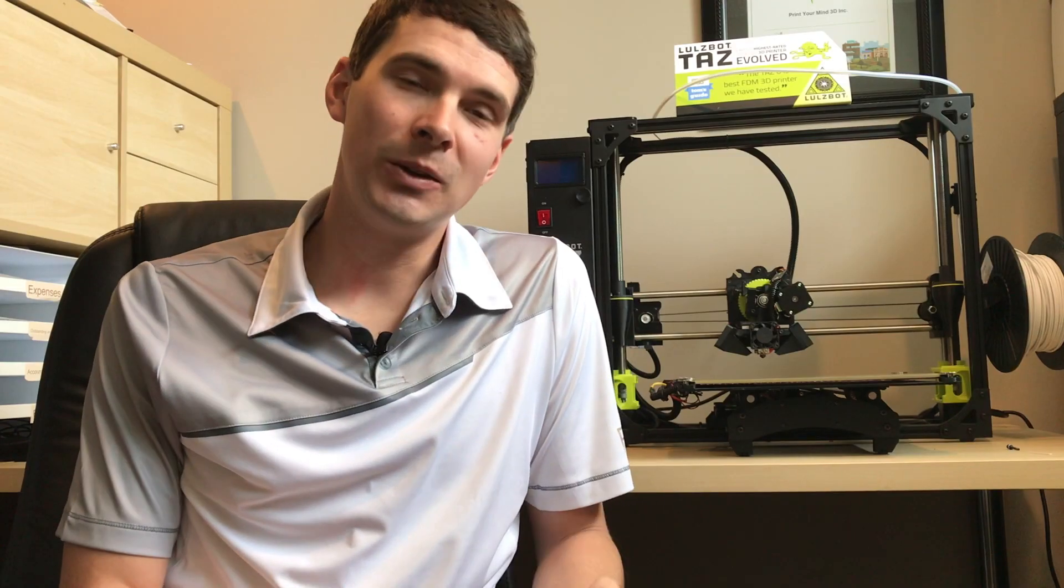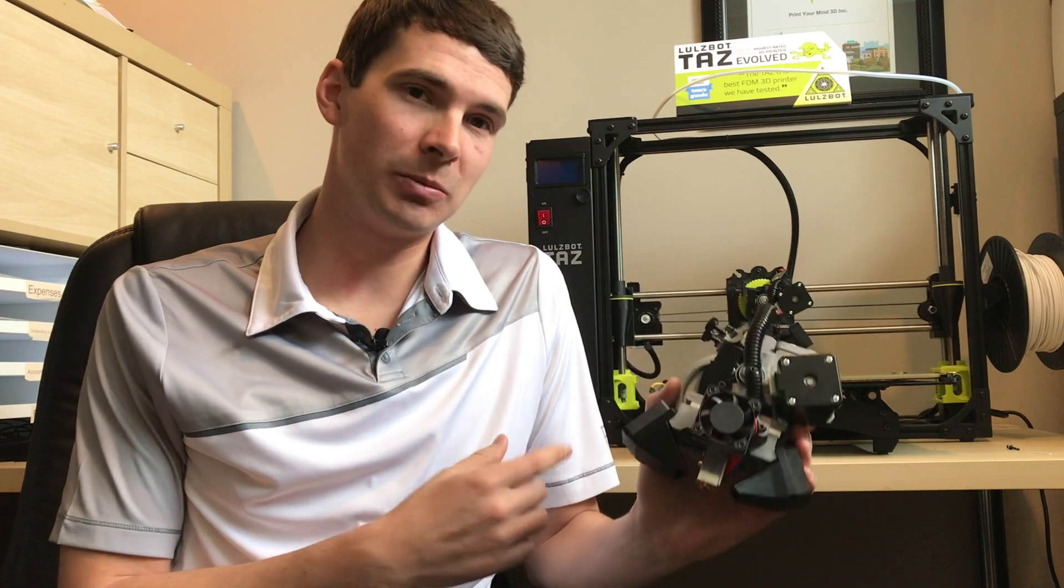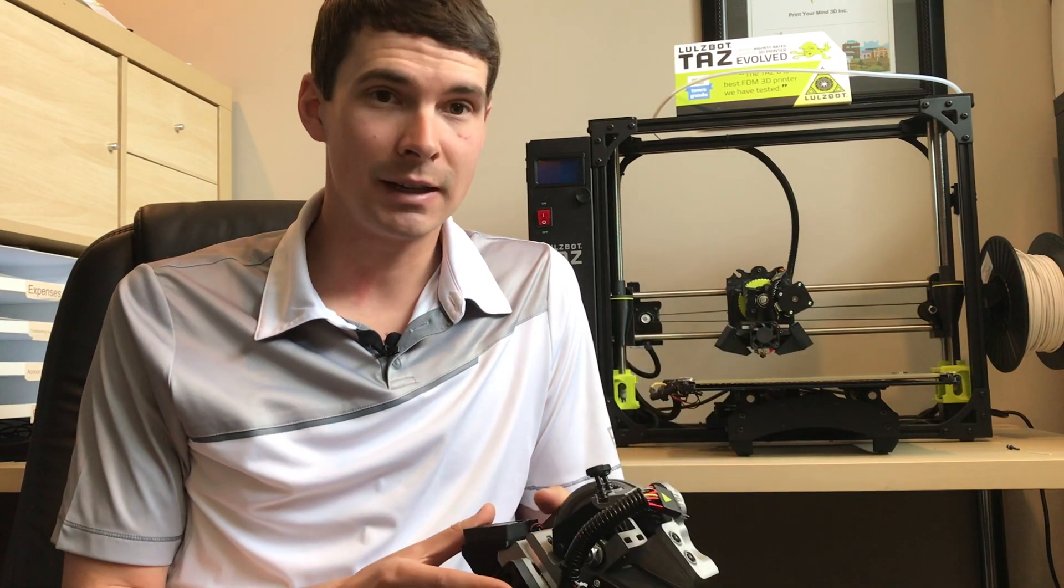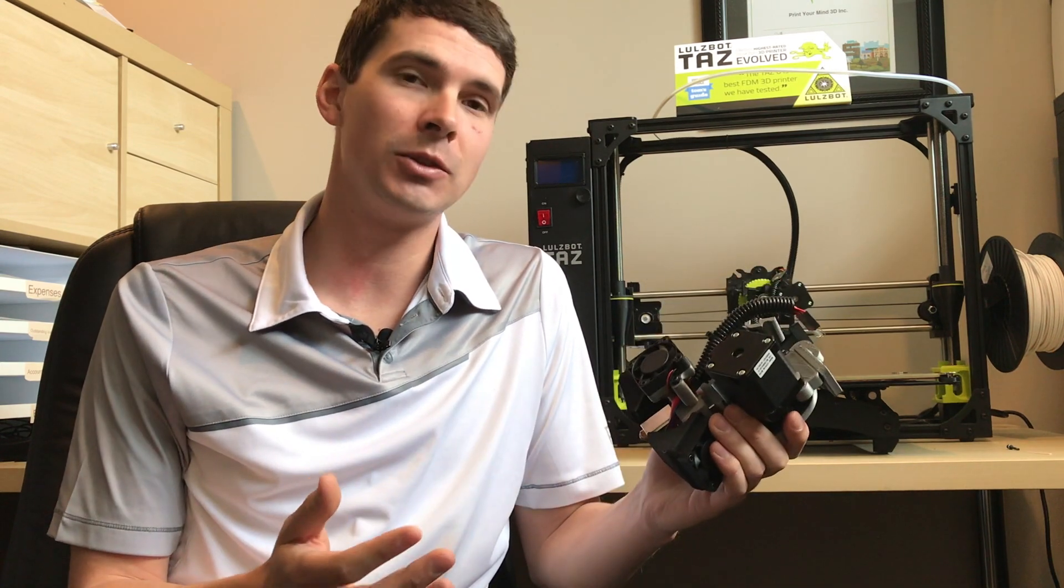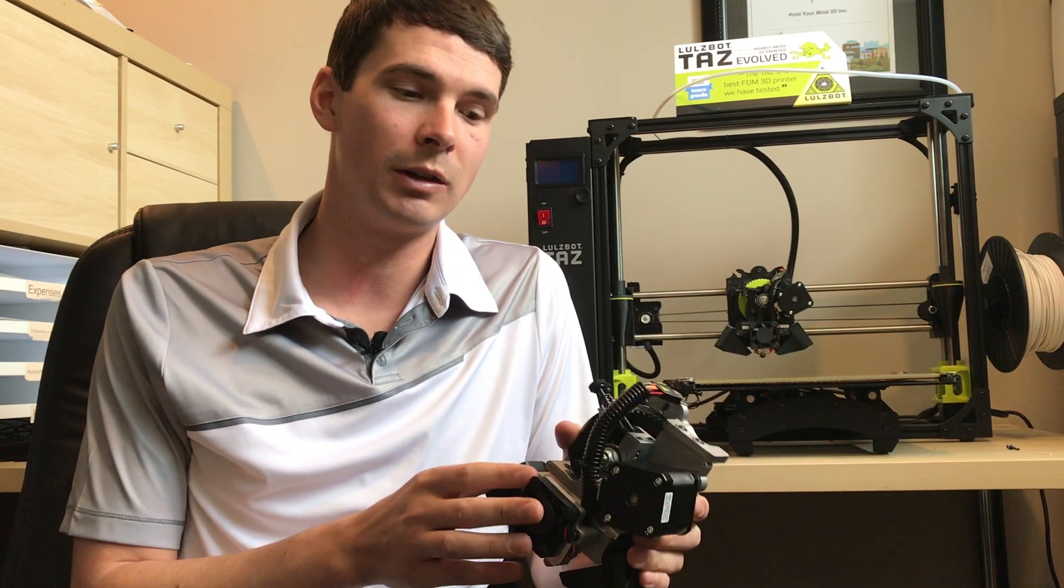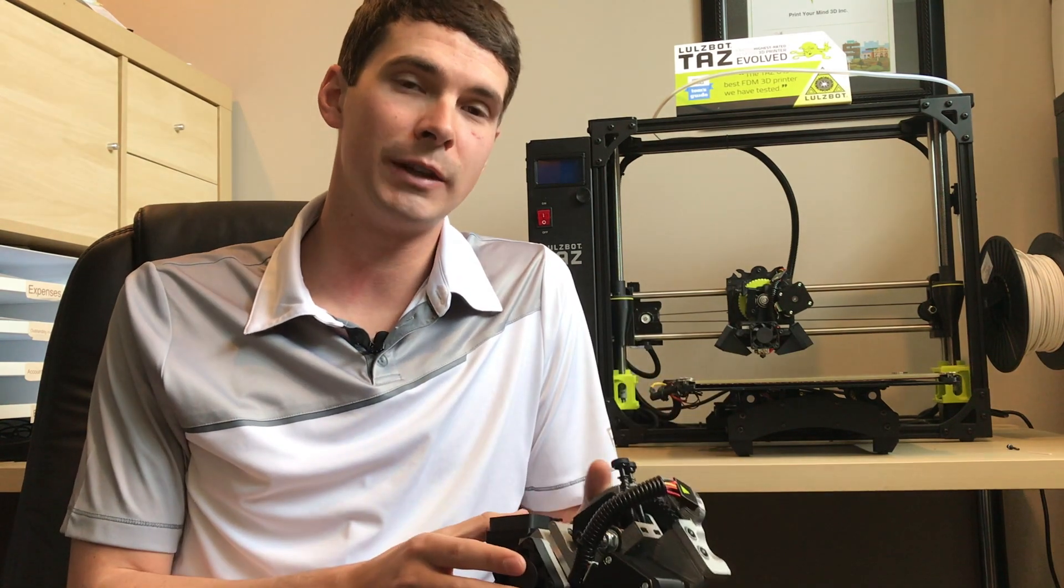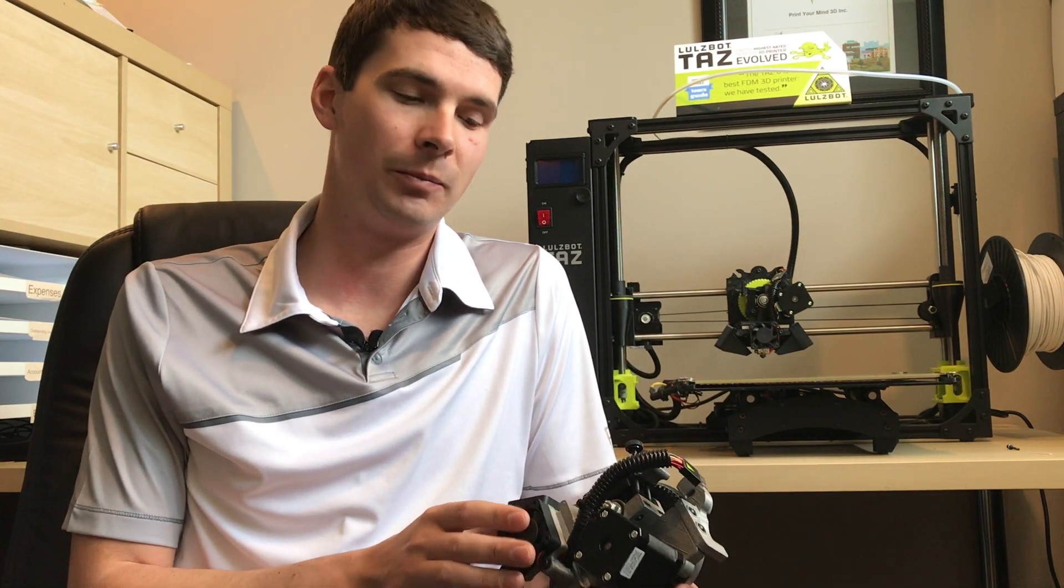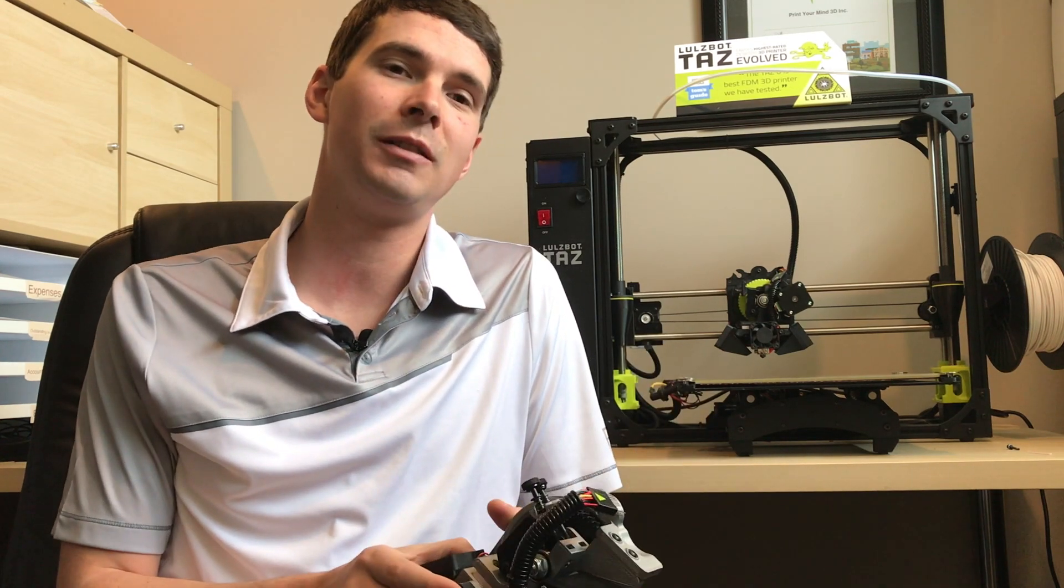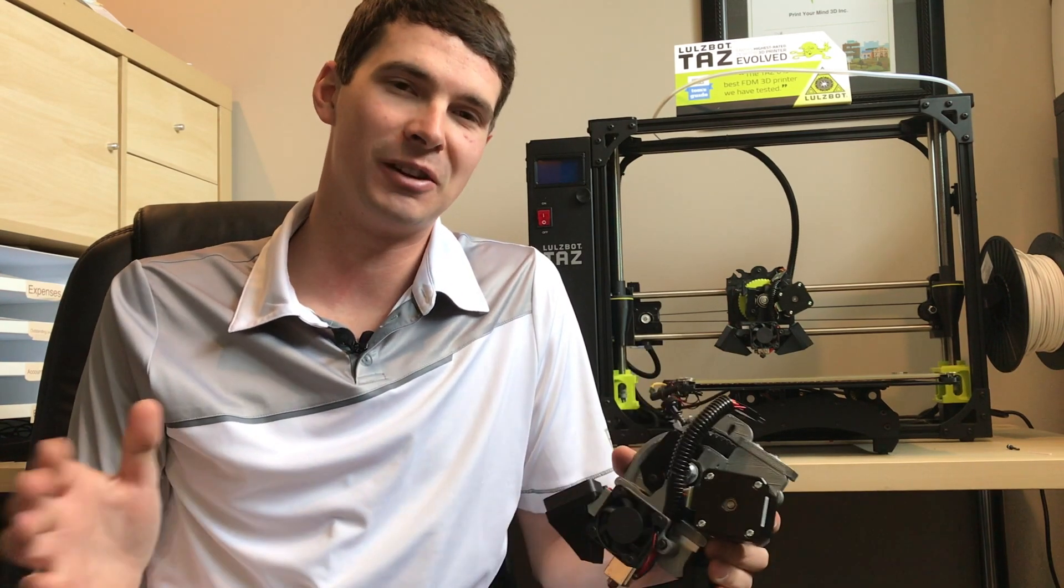So now you know how to change the toolhead on your Lulzbot TAS-6. If you're interested to buy a TAS-6 in Canada or any of the toolheads available, it's a fantastic machine and it's really modular. As you can see, being able to switch between all the toolheads, head over to printyourmind3d.ca and we'd be happy to help you out. Thank you guys for watching and be sure to tune in for our next video. Bye for now.